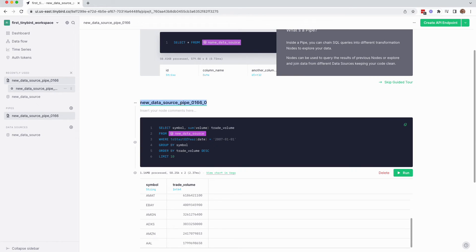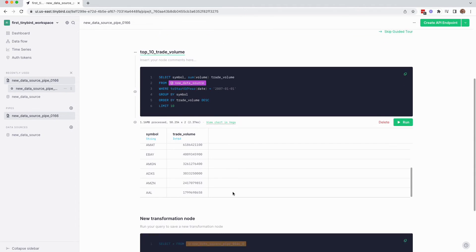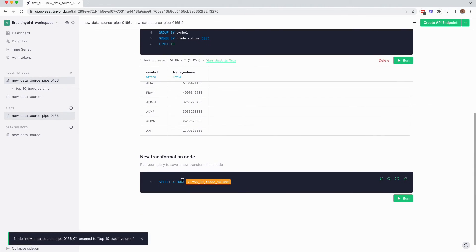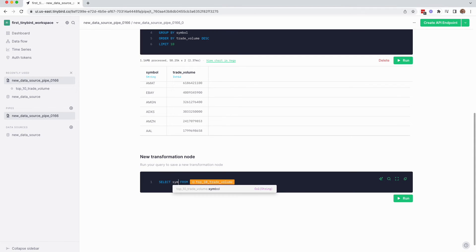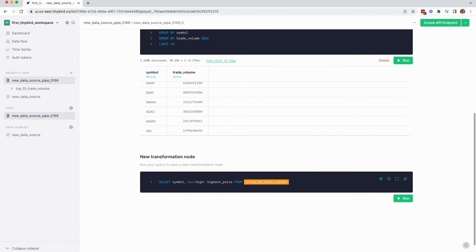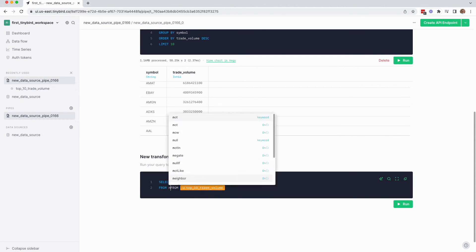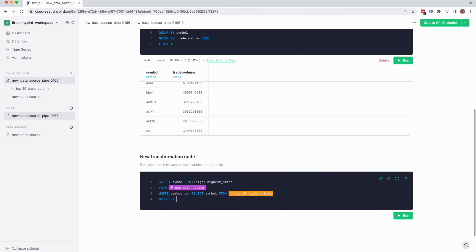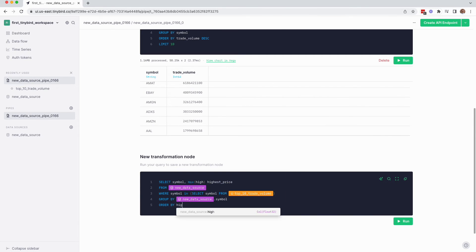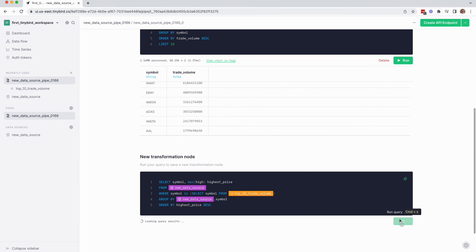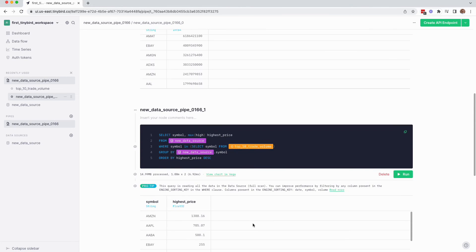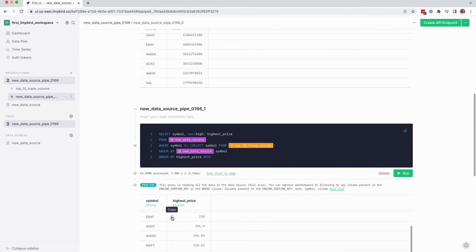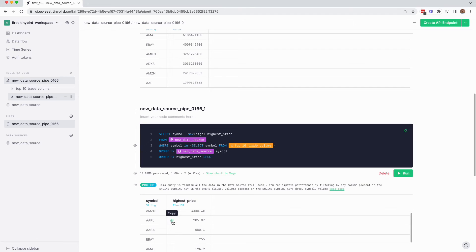Let's name this node top 10 trade volume. Now let's scroll down to create a new node and write a query that gets the maximum stock price in that year for each of those top 10 stocks returned by the prior node. And there you go. That's a very basic TinyBird pipe.